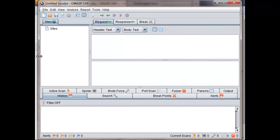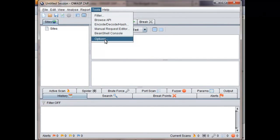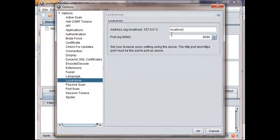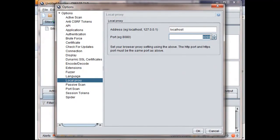ZAP can listen on any port, and you configure that via Tools, Options, Local Proxy. In this case, we're listening on localhost port 8090.